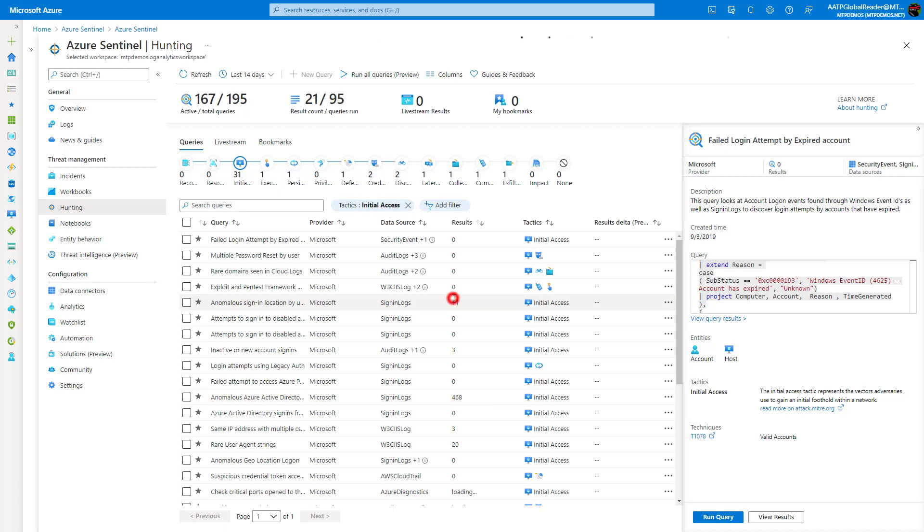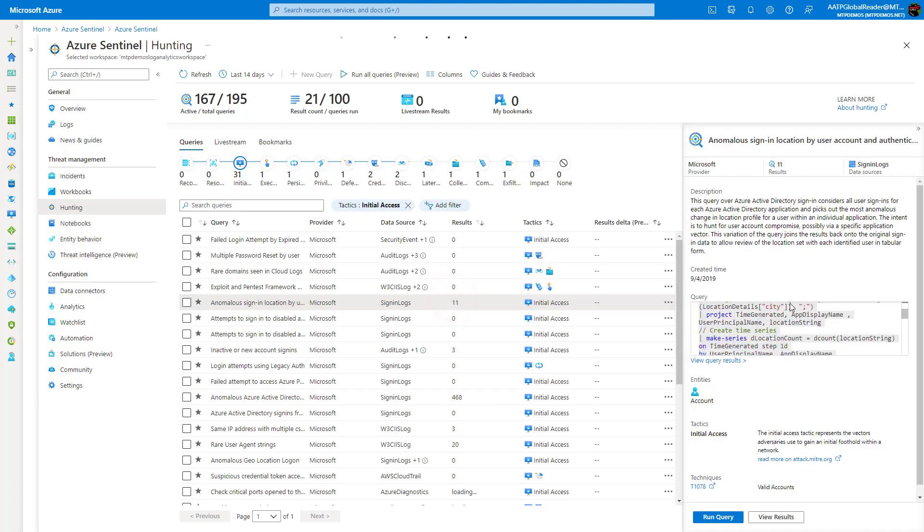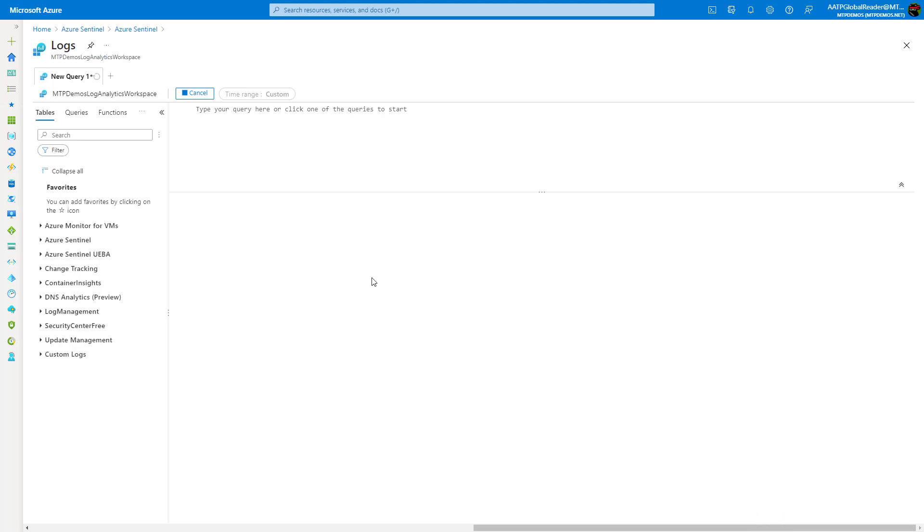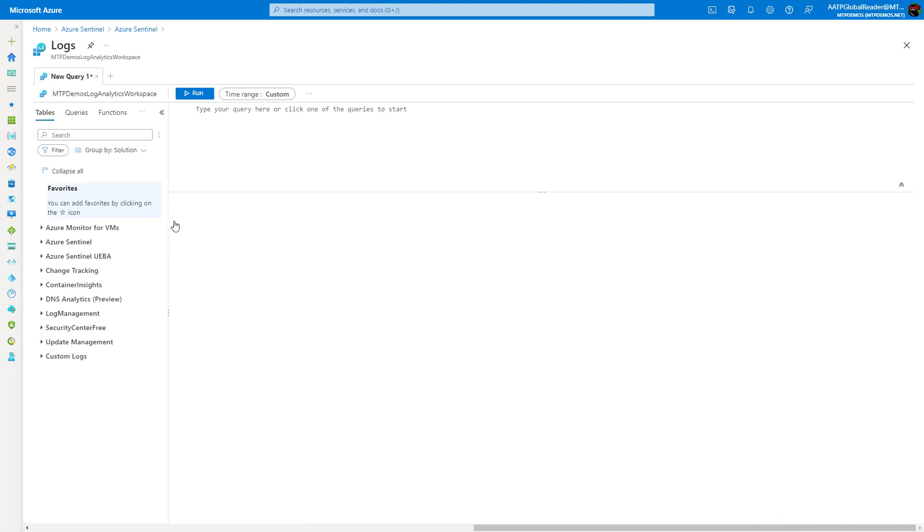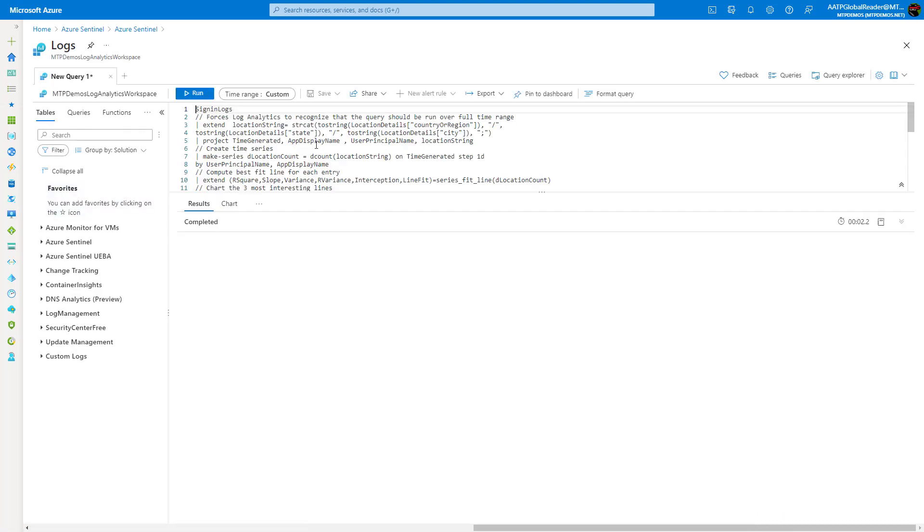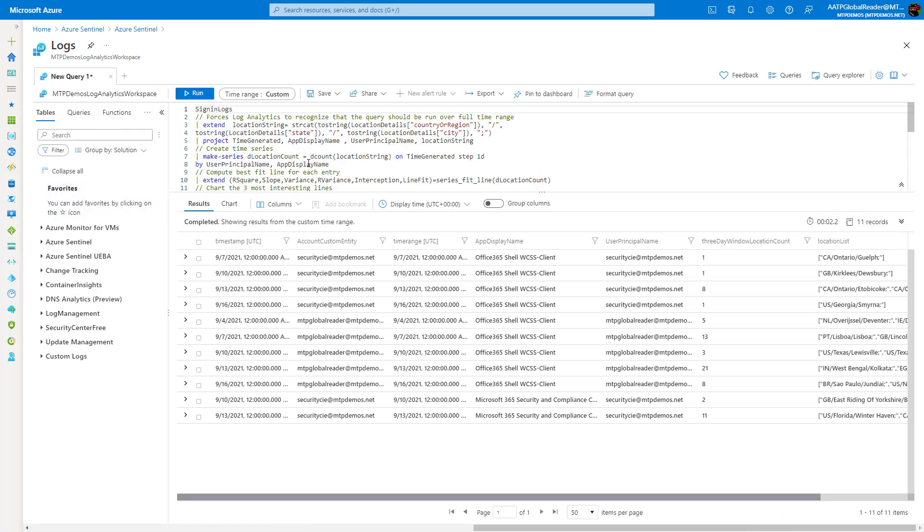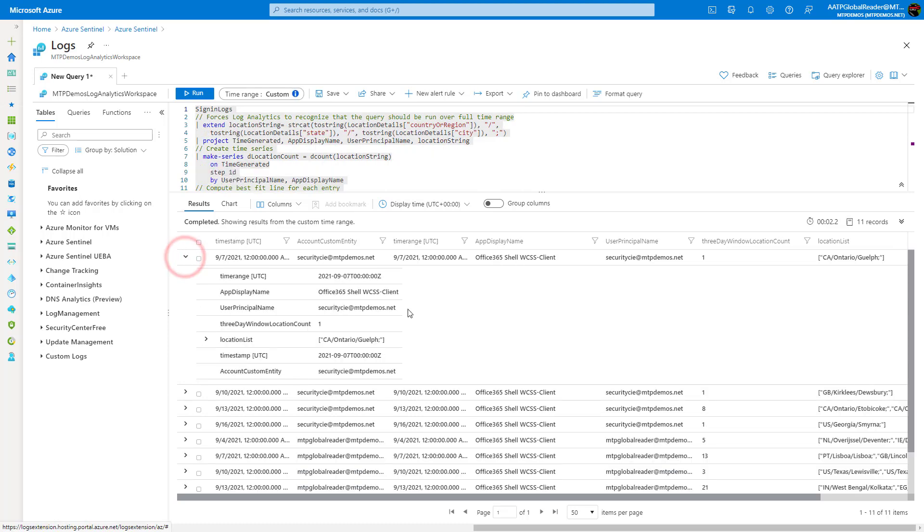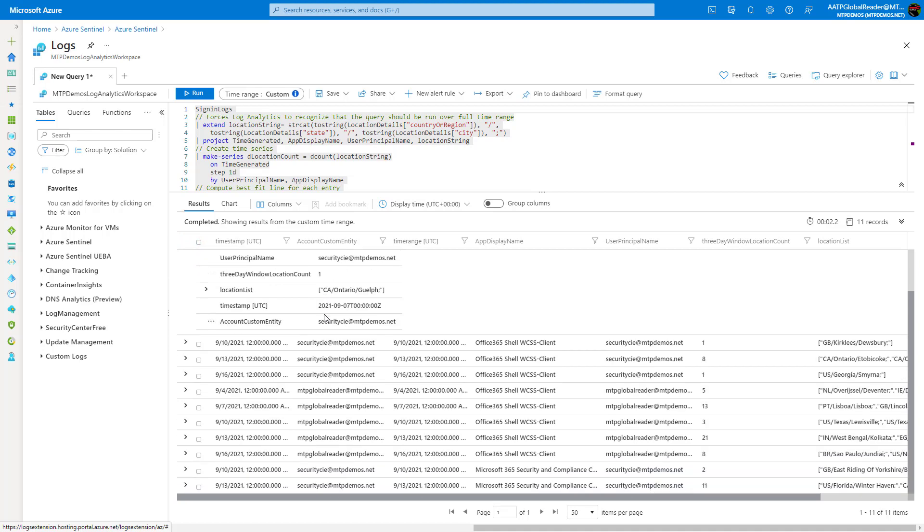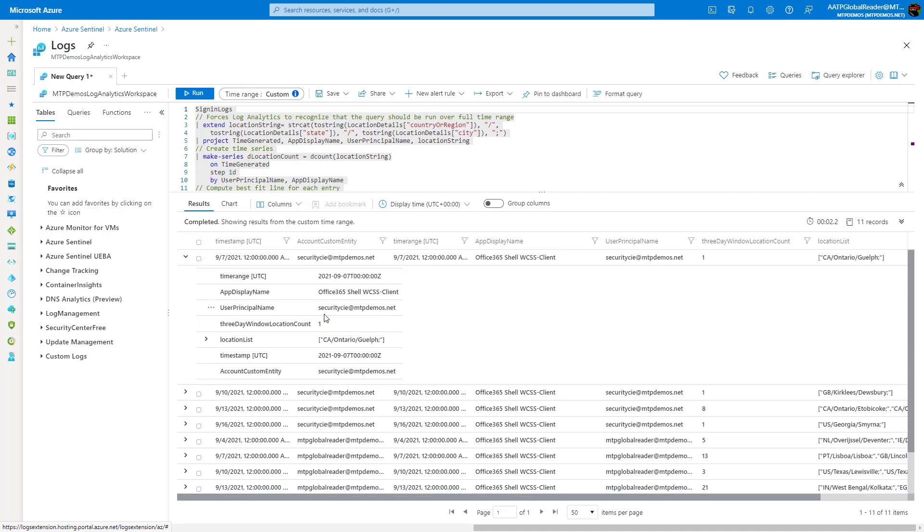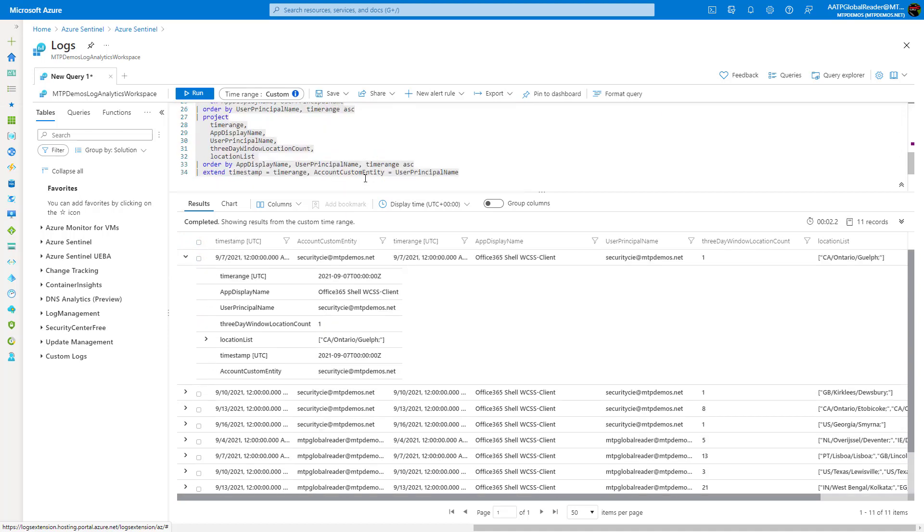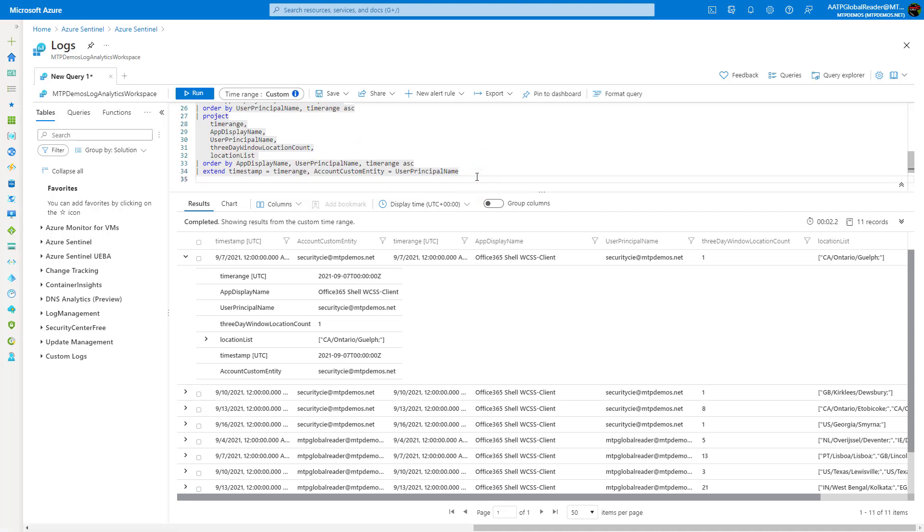So if I click into one of these that has this anomalous sign-in activity, I can see there's 11 results here and maybe I want to go ahead and just view those results. This will bring up the query page again here, which is pre-populated with the query that I just ran and it has all the information here about the results itself. And I can click in and I can expand that to see more information and I can dive in a little bit further.